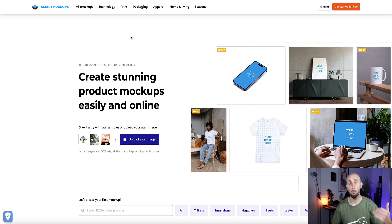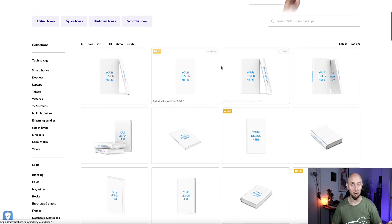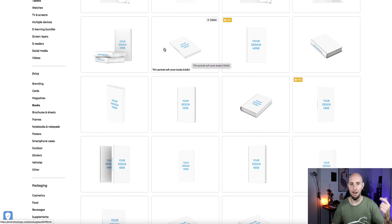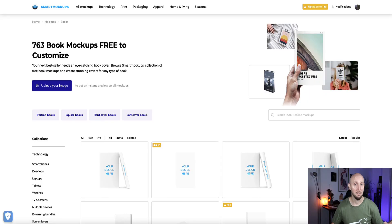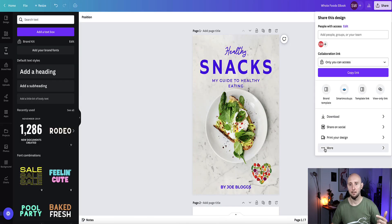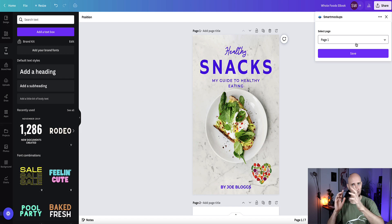Smart mockups gives you quite a few nice designs you can use for free without paying for an account, and with an upgraded account you get access to many more templates. For ebooks, come to print and choose books to see the available templates. One way to do this is to just download your ebook, create a free account on smart mockups, upload your design, and choose which template you want. But a much easier way is to create a free account on smart mockups, then in Canva go to share, then more, find the smart mockups icon, and connect your account.